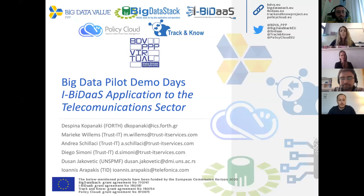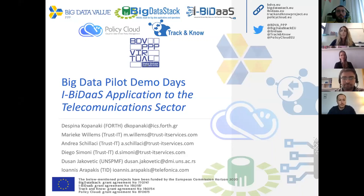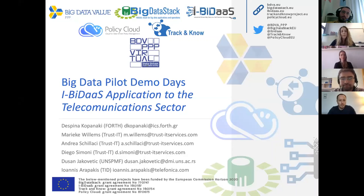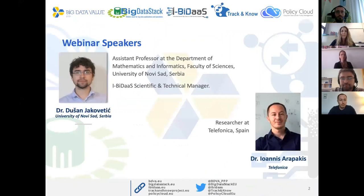Welcome to the Big Data Pilot Demo Day number four, IBITAS application to the telecommunications sector. My name is Desmina Kopanaki. I'm project manager at FORTH. FORTH is coordinating the IBITAS project. I would like to thank you for being here today with us. It is our great pleasure to demonstrate to you the IBITAS solution.